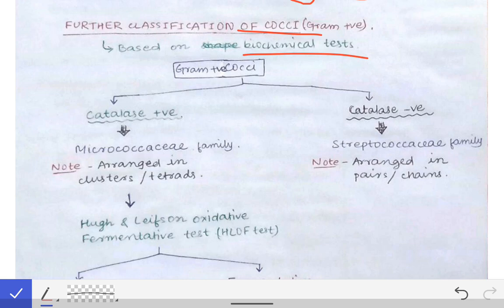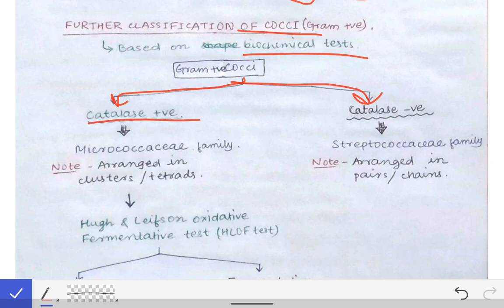Looking at a broader classification of gram positive cocci: on the basis of the catalase test, gram positive cocci can be divided into two types — catalase positive and catalase negative. Catalase positive gram positive cocci belong to the Micrococcaceae family, while catalase negative belong to the Streptococcaceae family.